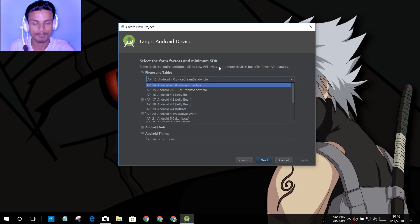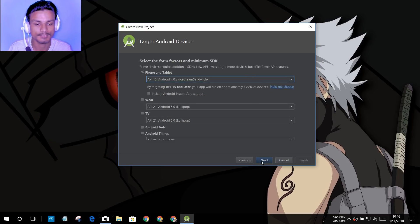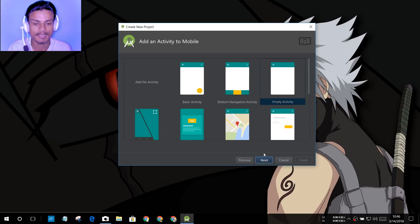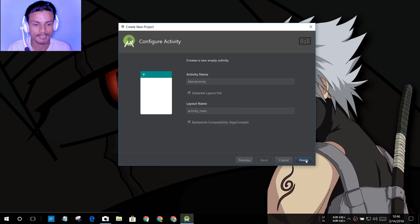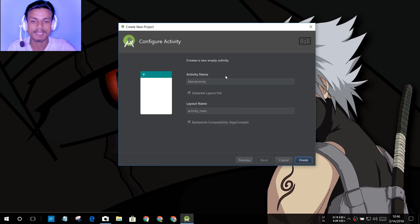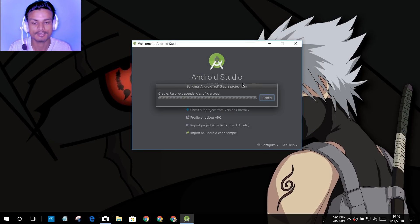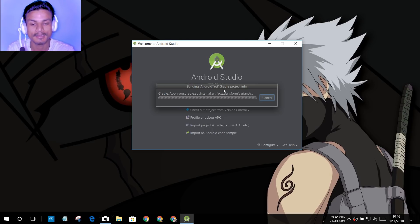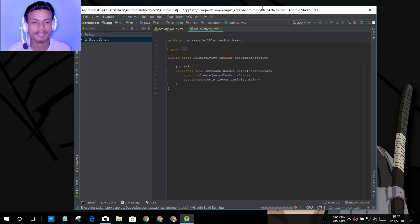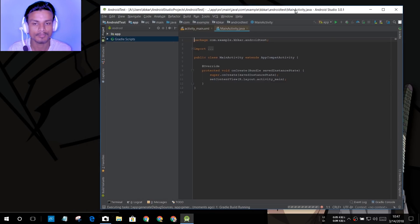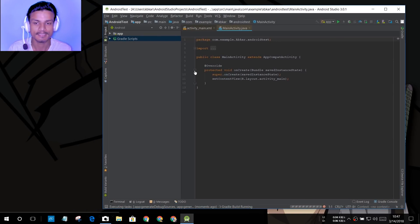For the phone and tablet settings, you can select the Android version for your app development, but just leave it as is. Hit Next, Next, Next, and Finish, and it will create and open the new project in Android Studio. As you can see, it's creating the new project — you just have to wait for it to open, and there it is.